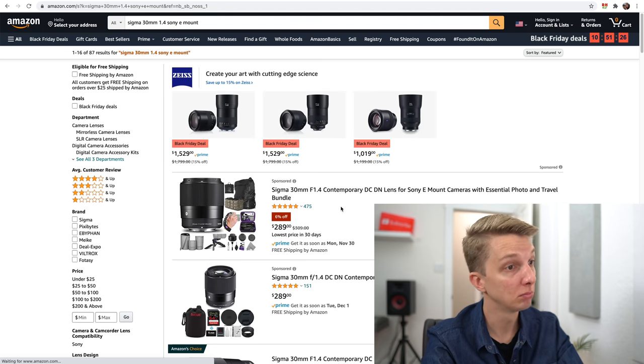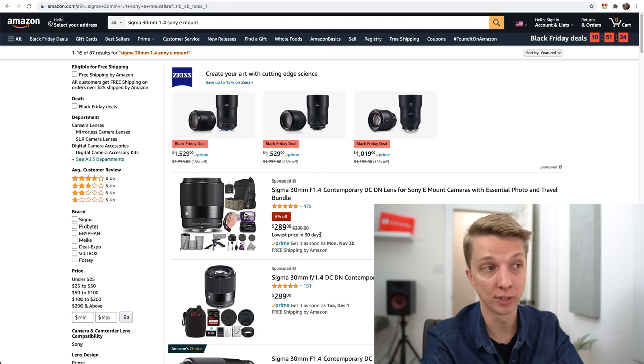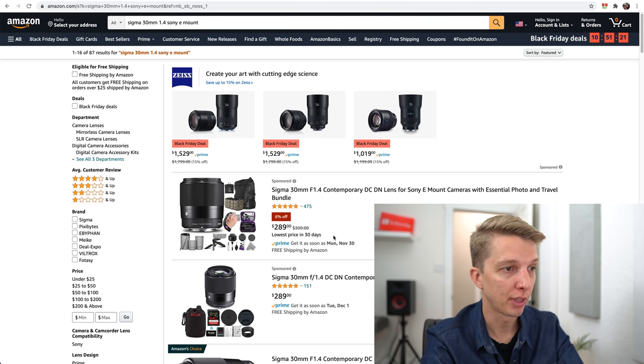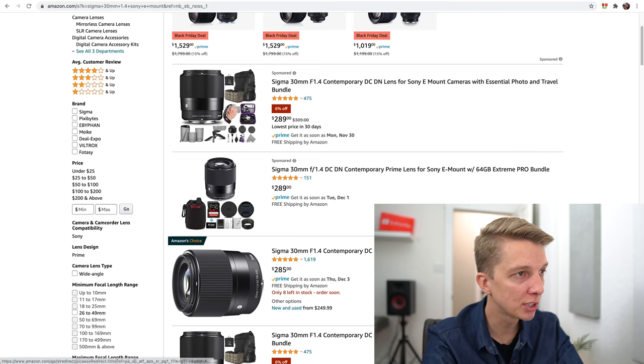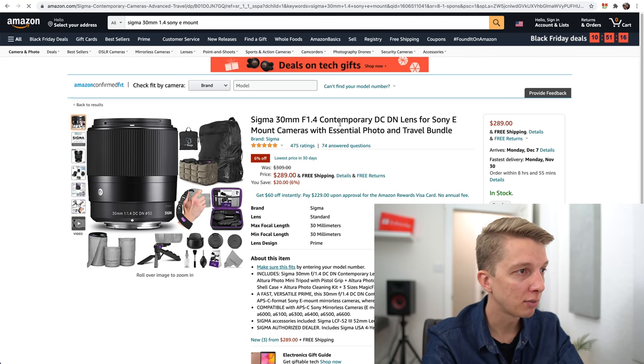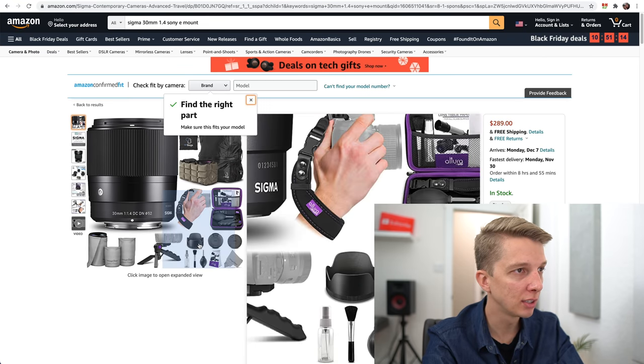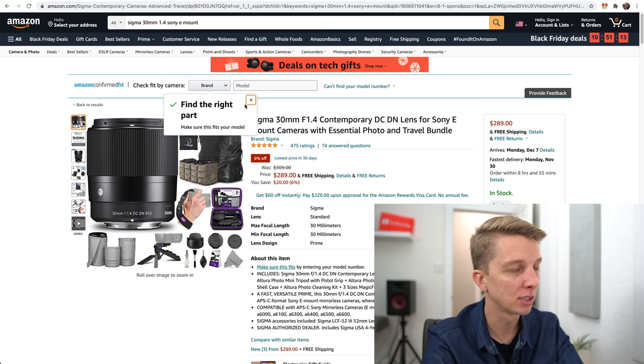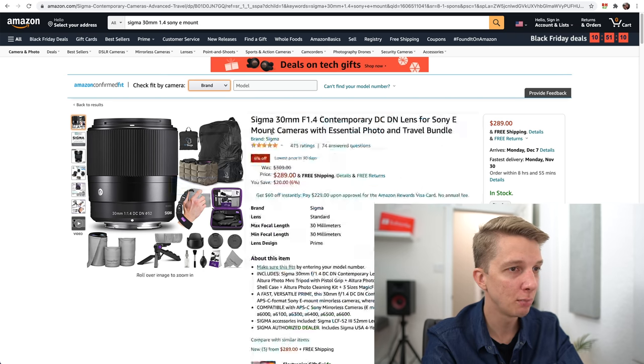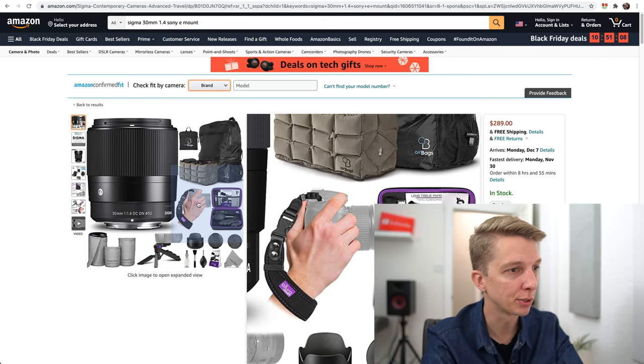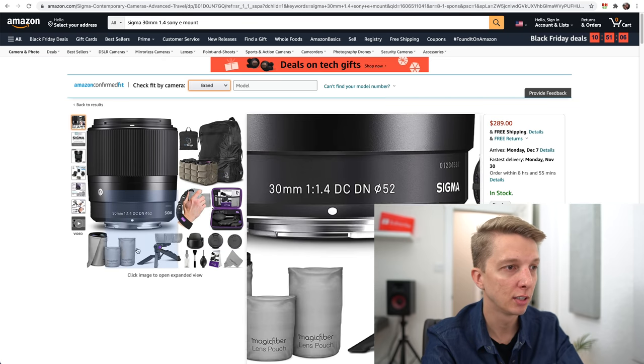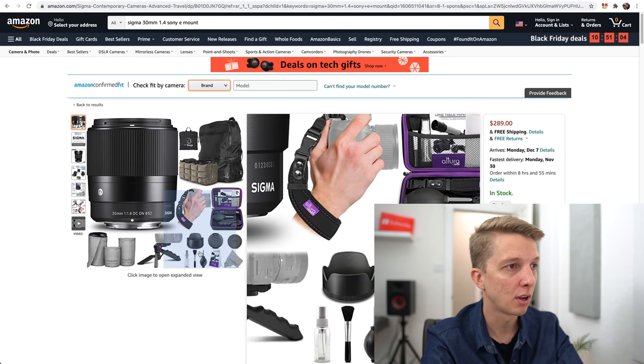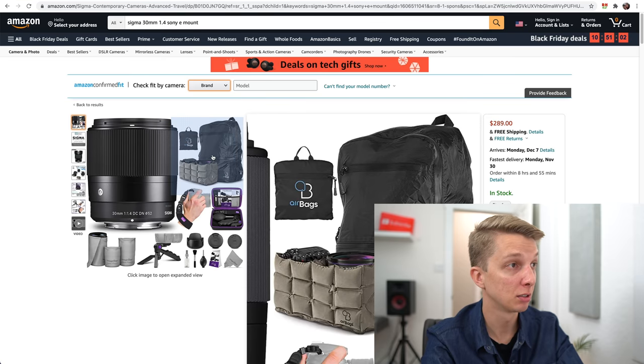Sigma 56mm for Sony E-mount. $389, whoa, it's even cheaper on Amazon. So yeah, $389 on Amazon for the Sigma 56mm. Now I have to check the 30mm. $289, lowest price in 30 days. That's a good one. That's with a bundle. Without the bundle it's $285, but you might as well get all this crazy stuff with this lens. I'll link this deal down below because $289 with all this free stuff, not bad. You can clean your lens. There's a nice little strap, tripod, microfiber cloth, and a backpack. Pretty cool.